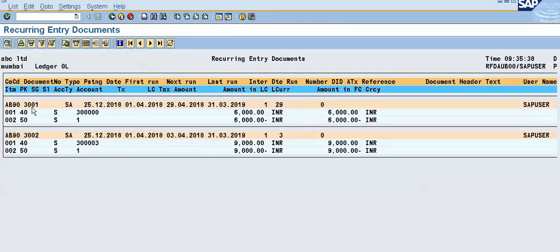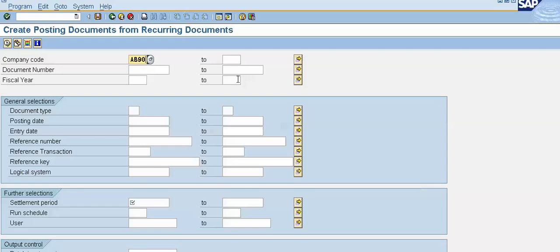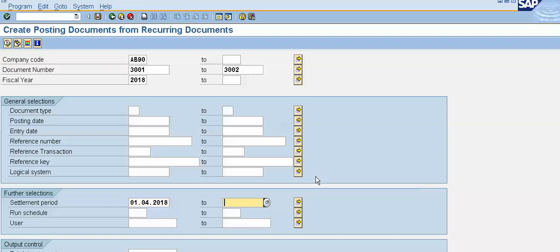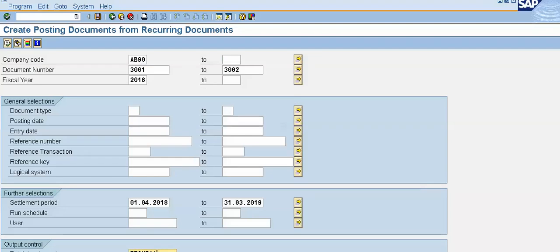These are two documents — 3001 and 3002 — created by the user ID with their values. Now for the original document run, use F-14. Double-click, give the company code. Document numbers are 3001 and 3002. Fiscal year 2018. Settlement period: 01/04/2018 to 31/03/2019.